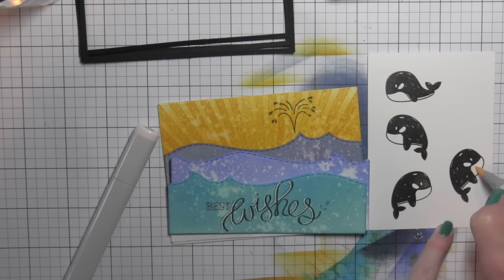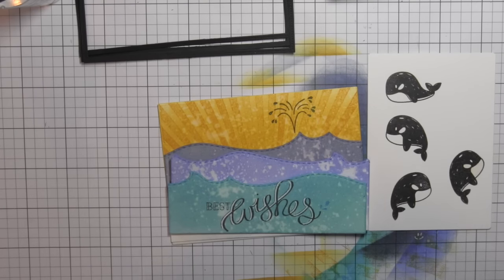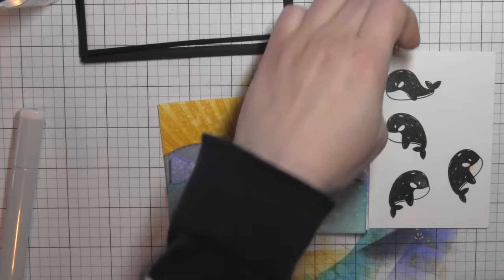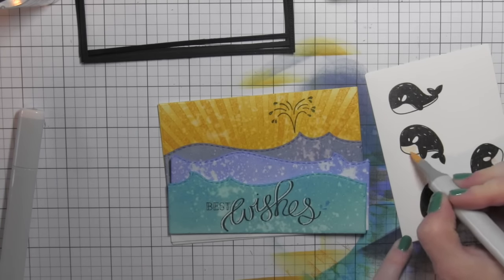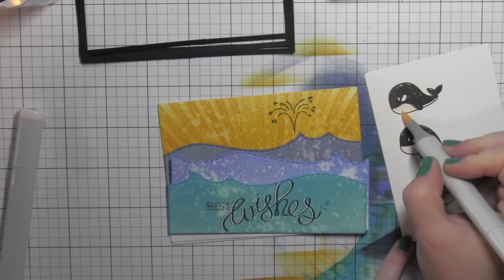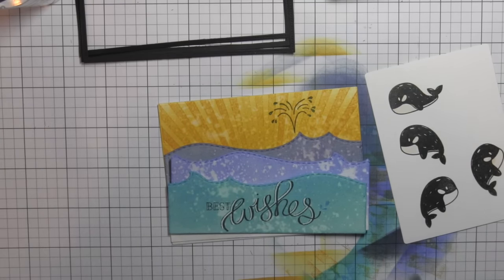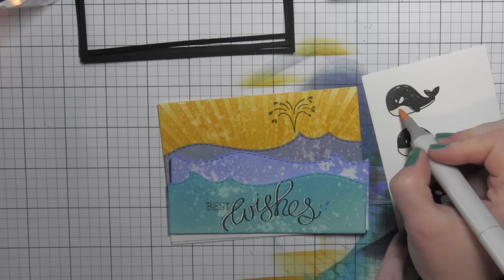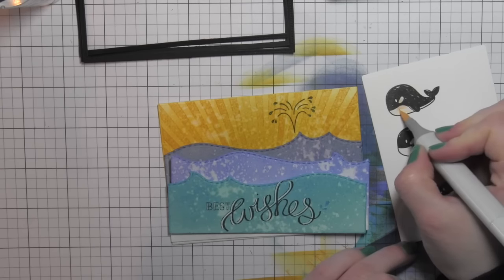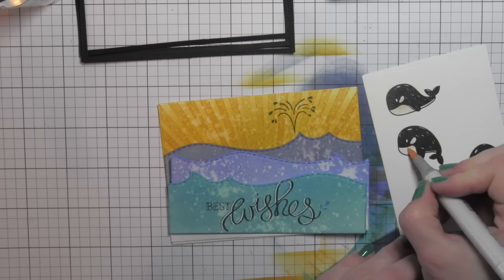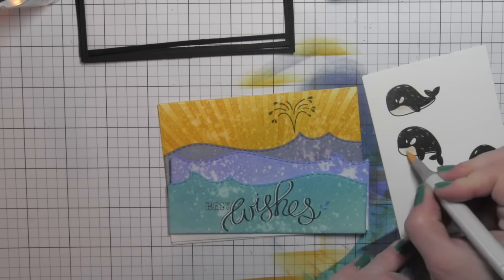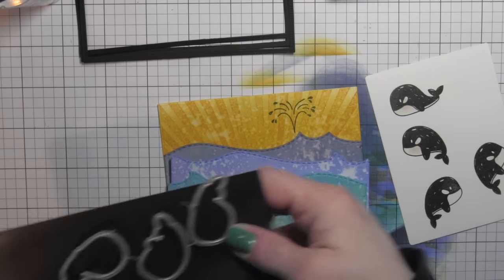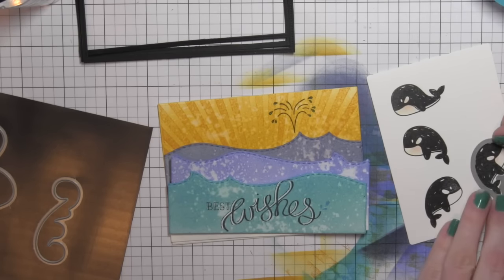I did color in the white areas on the whales with the E0000 Copic marker and R00 Copic marker. Just adds a little touch of color and interest to these whales. You could definitely just leave it plain white if you wanted to. I like the addition of a little very light pink to the cheeks and a little bit of that very soft kind of flesh color. I will die cut these adorable little whales so that I can finish up my card.